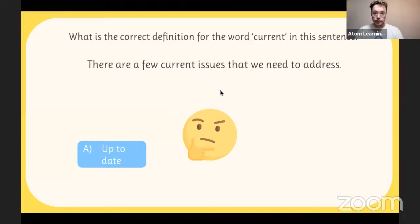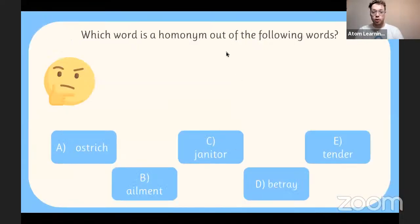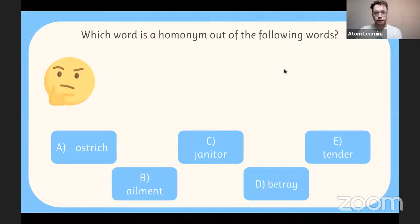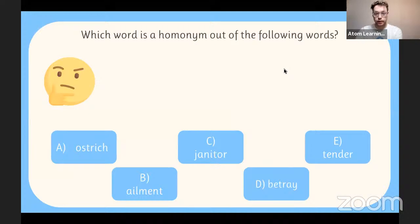Which word is a homonym out of the following words — A, B, C, D, or E? Remember: a homonym is a word that sounds the same, is spelt the same, but has different meanings. If you want to extend yourself, give me both definitions of your answer in the Q&A. The majority went for answer option E — tender — which is completely correct.